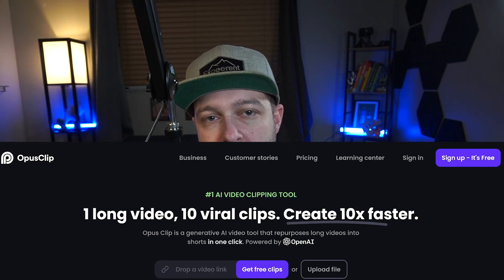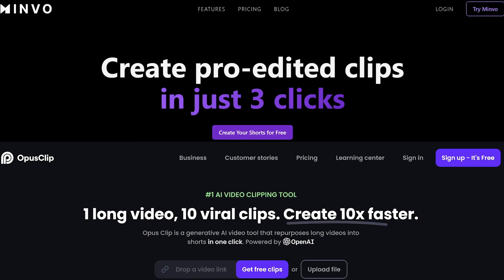Today we're looking at two AI software designed to create social media clips from long-form content. We're going to take a look at Opus Clip and Minvo and see how both of these AI platforms auto-reframe our horizontal videos for vertical format. And because we know AI is not perfect, we're going to look at what manual adjustments we can make if we want to fine-tune or clean up these edits.